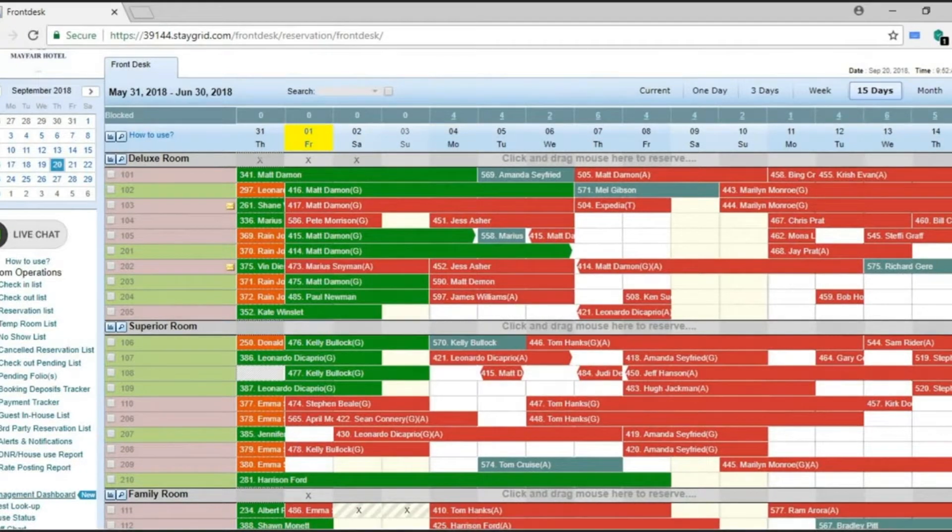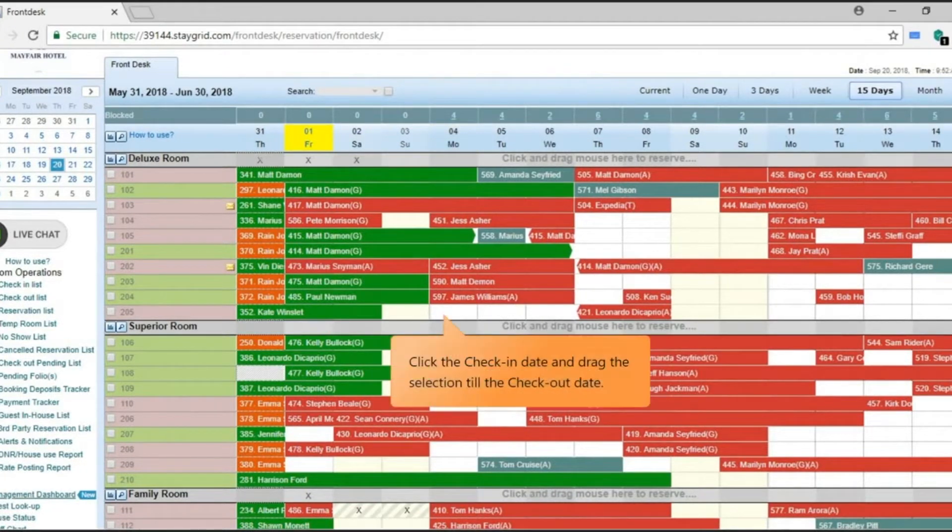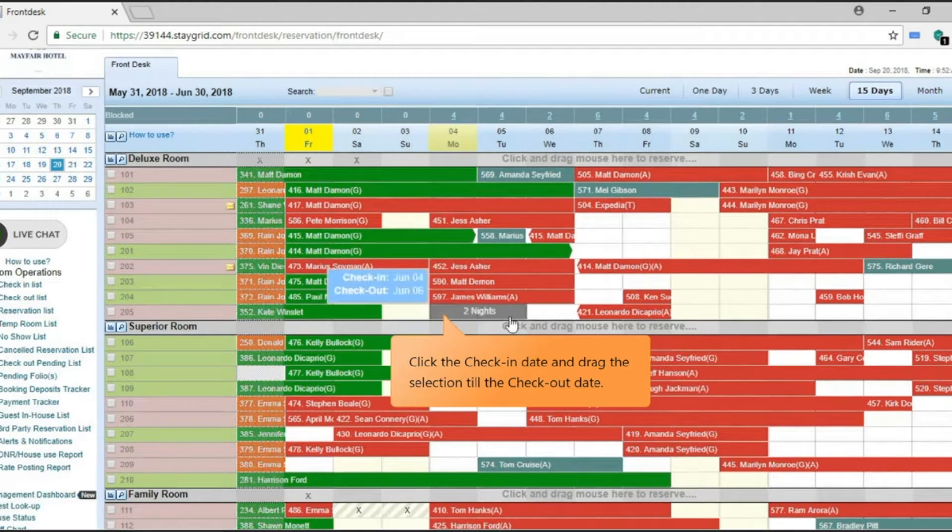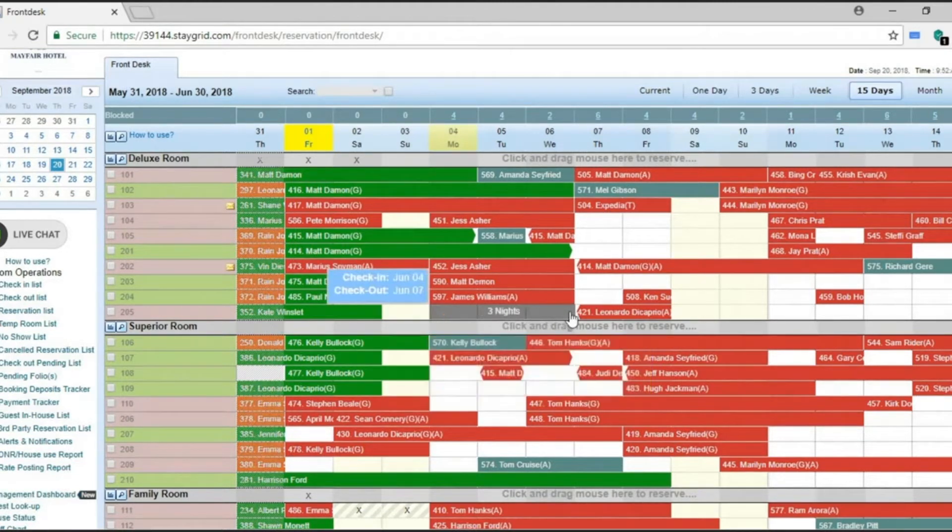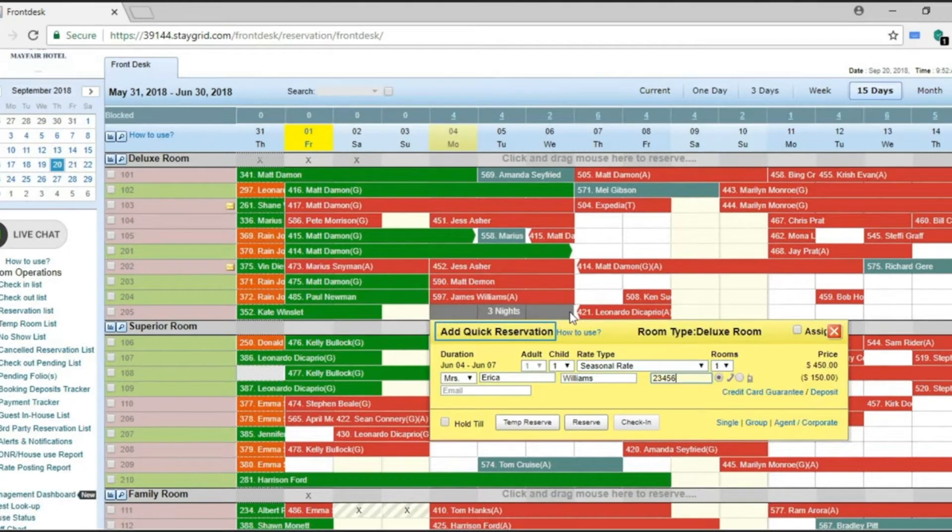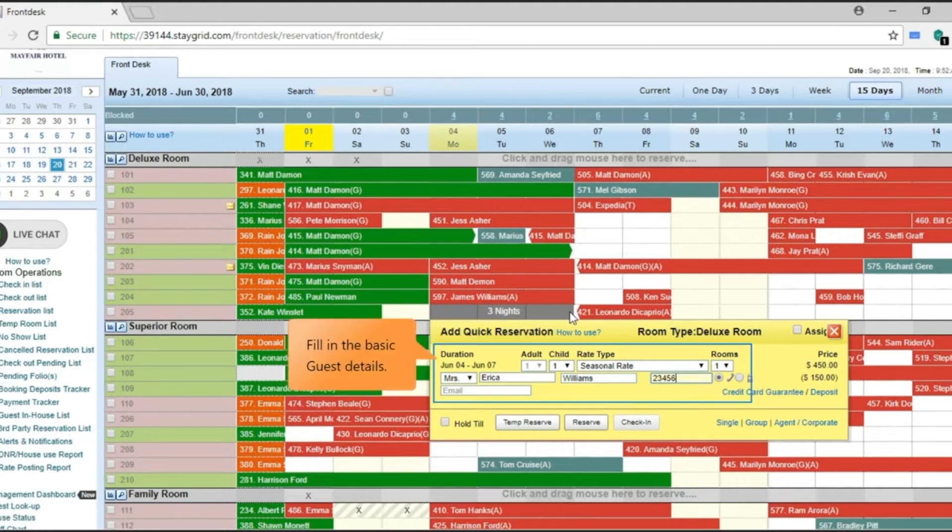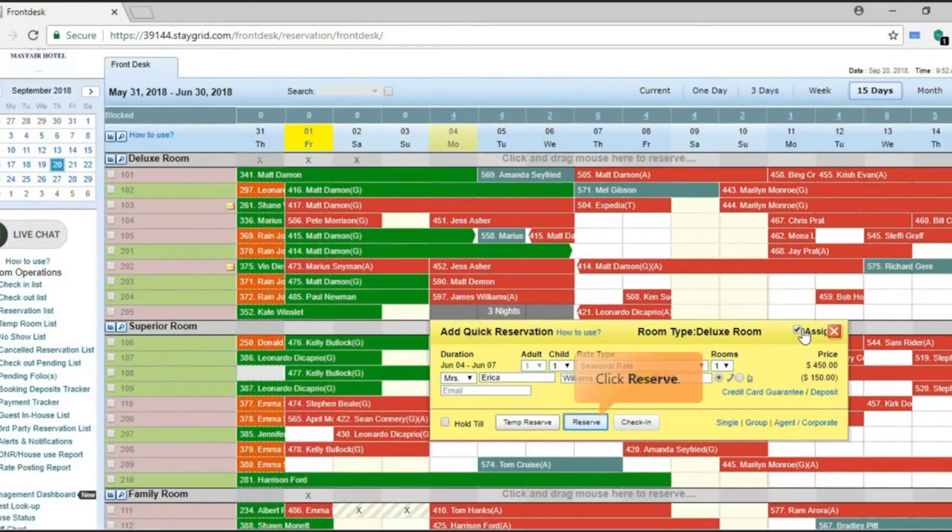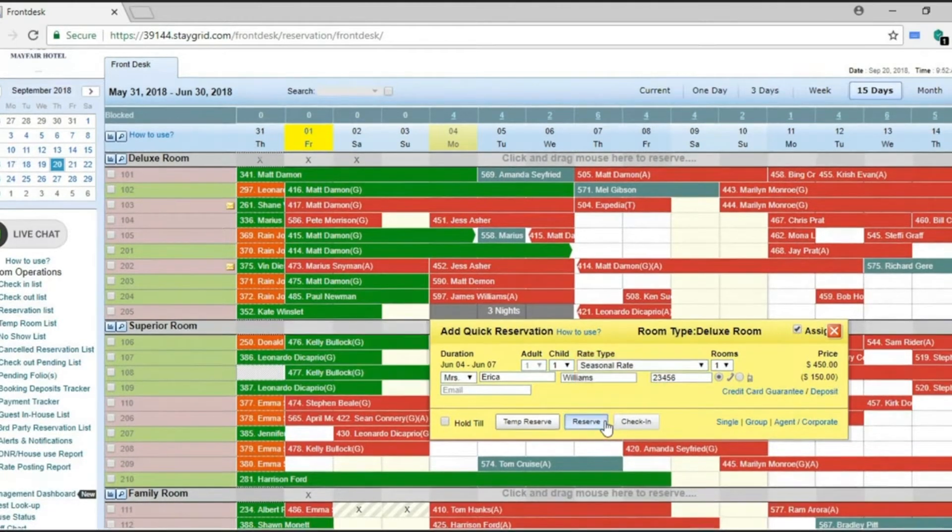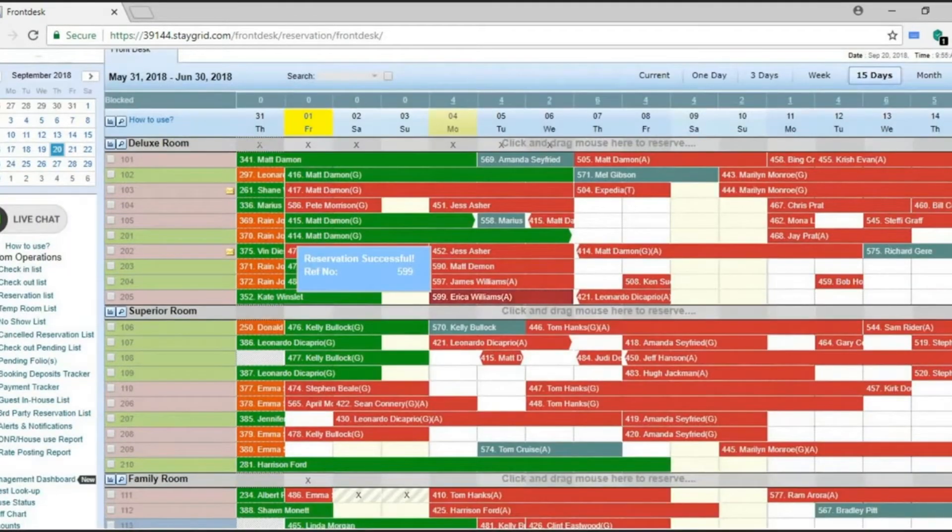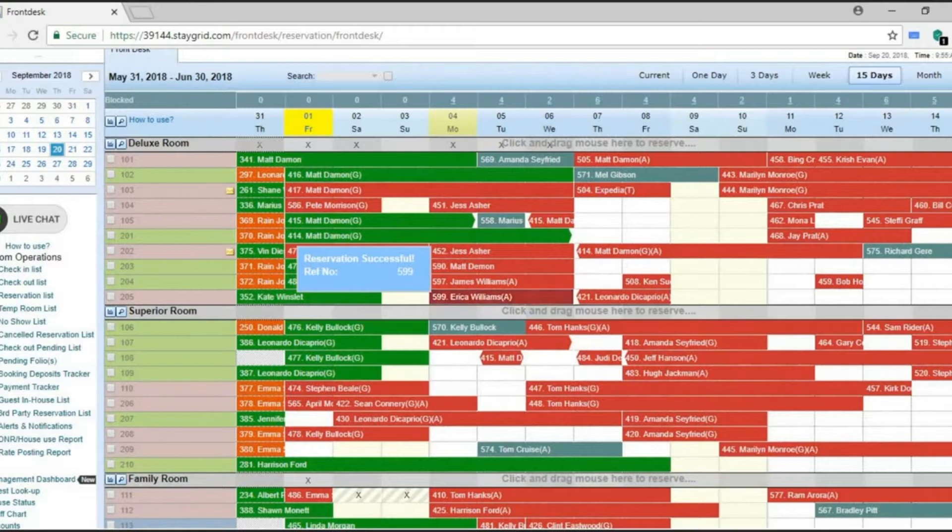Alternatively, in front of the room number you wish to assign, click the check-in date. This will save and also assign the room to the booking.